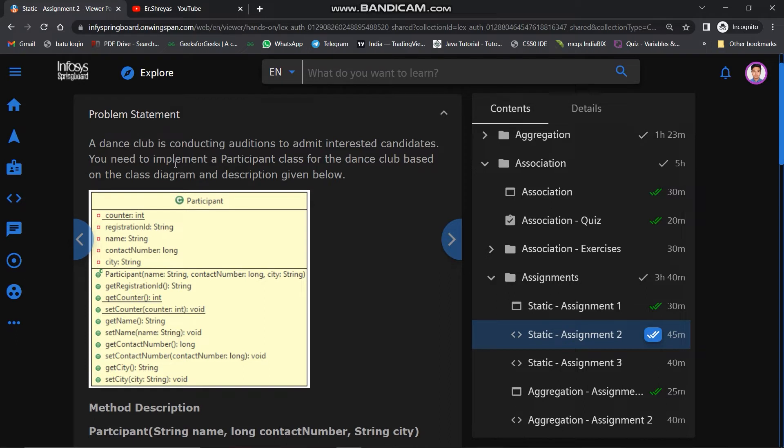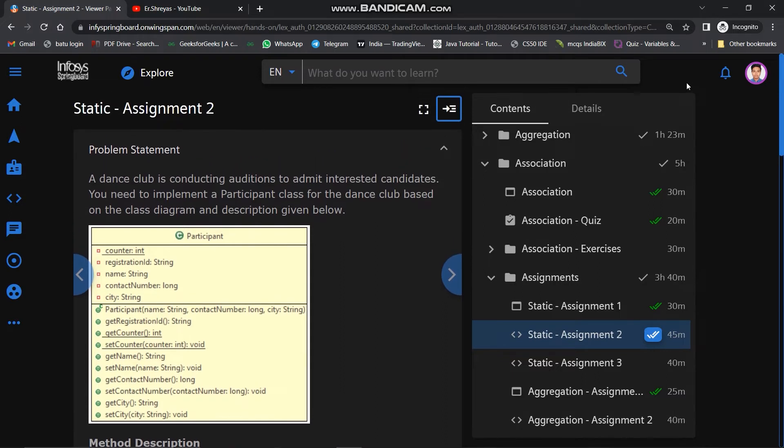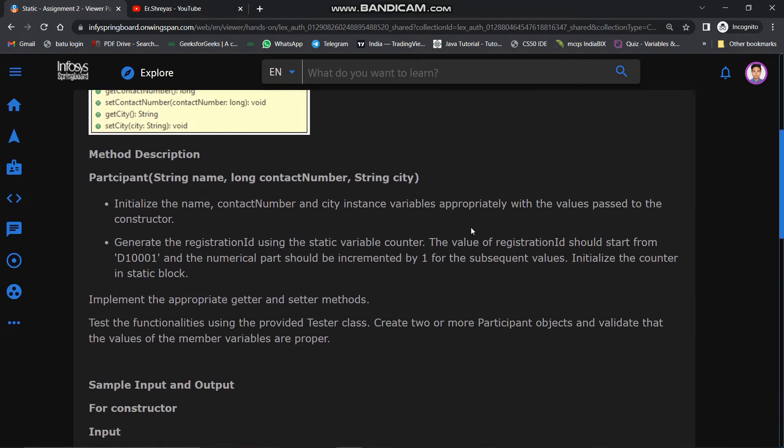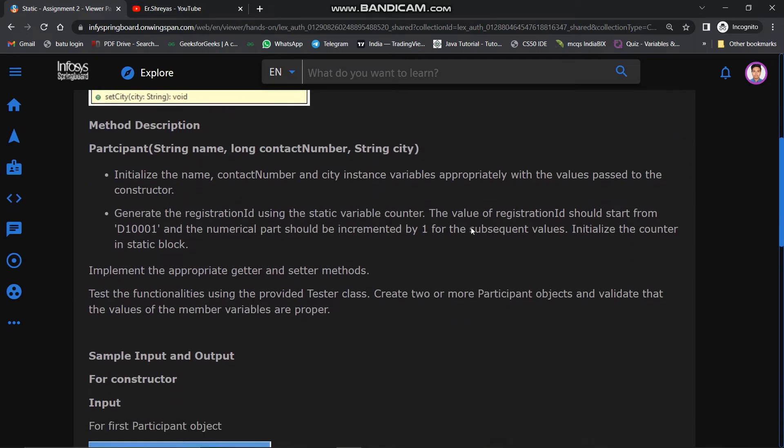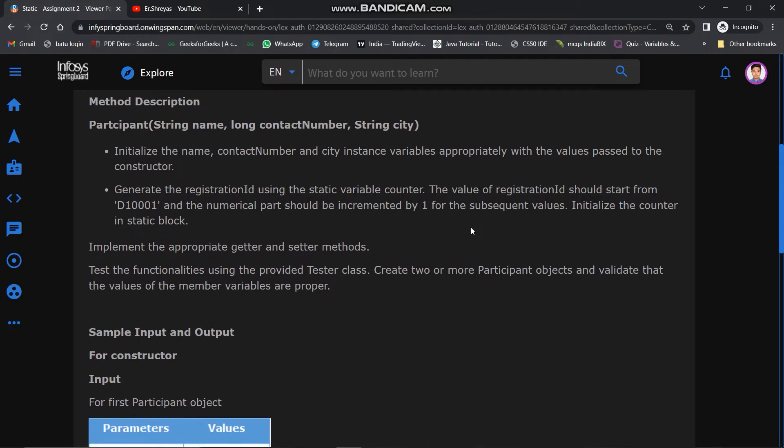The problem statement: a dance club is conducting auditions to admit interested candidates. You need to implement a Participant class for the dance club based on the class diagram and description given below. In the method description, they've given a parameterized constructor with parameters: String name, long contactNumber, String city. Initialize the name, contact number, and city instance variables appropriately with the values passed to the constructor.